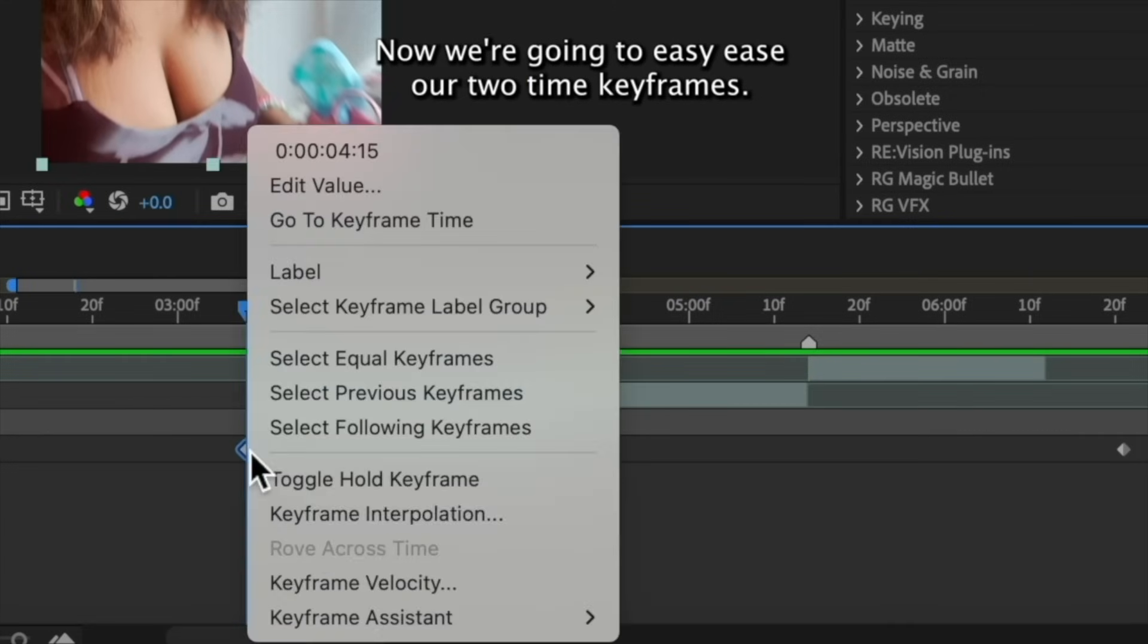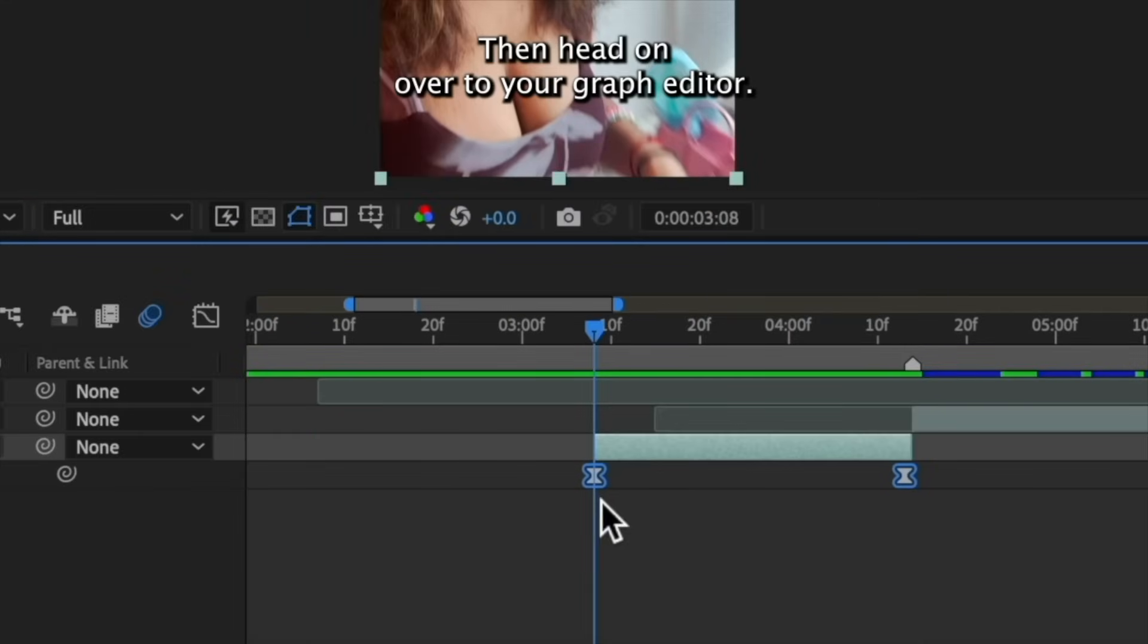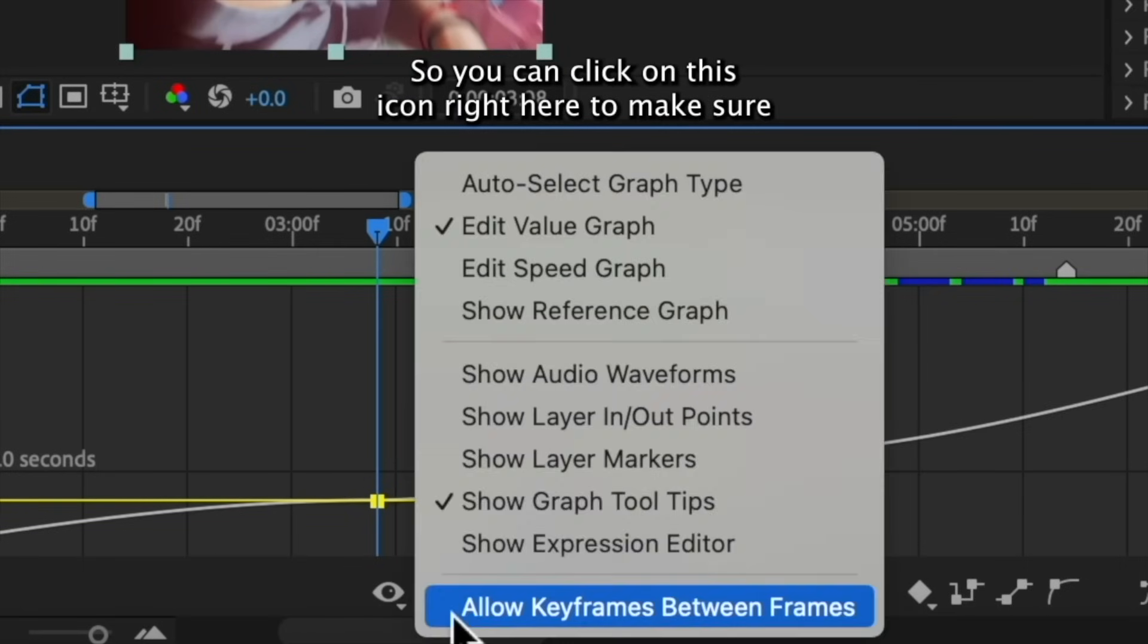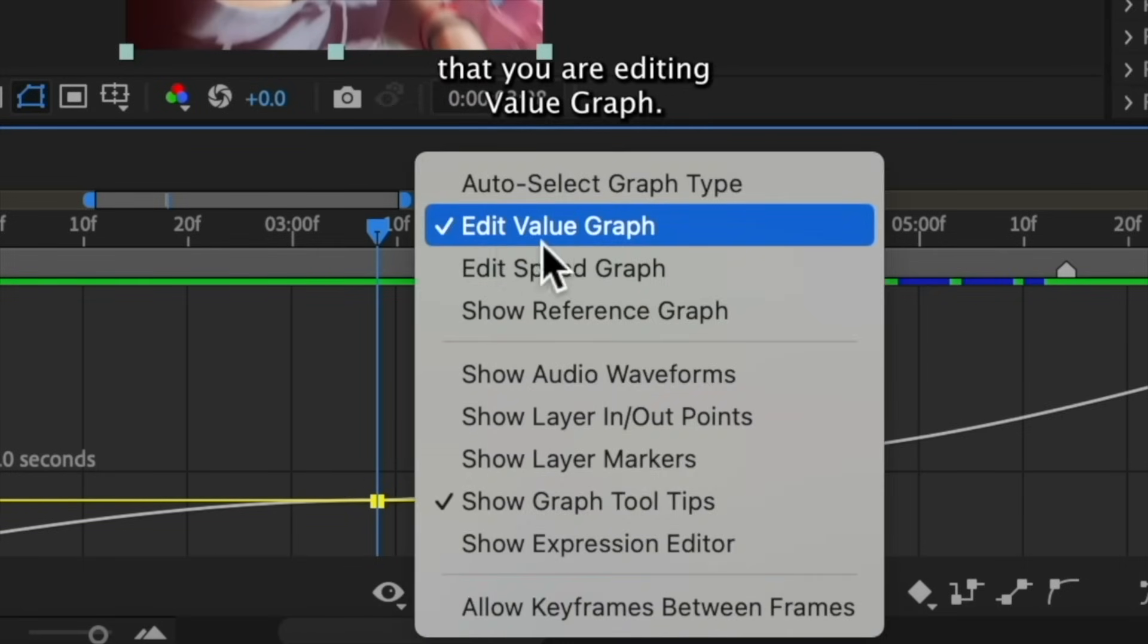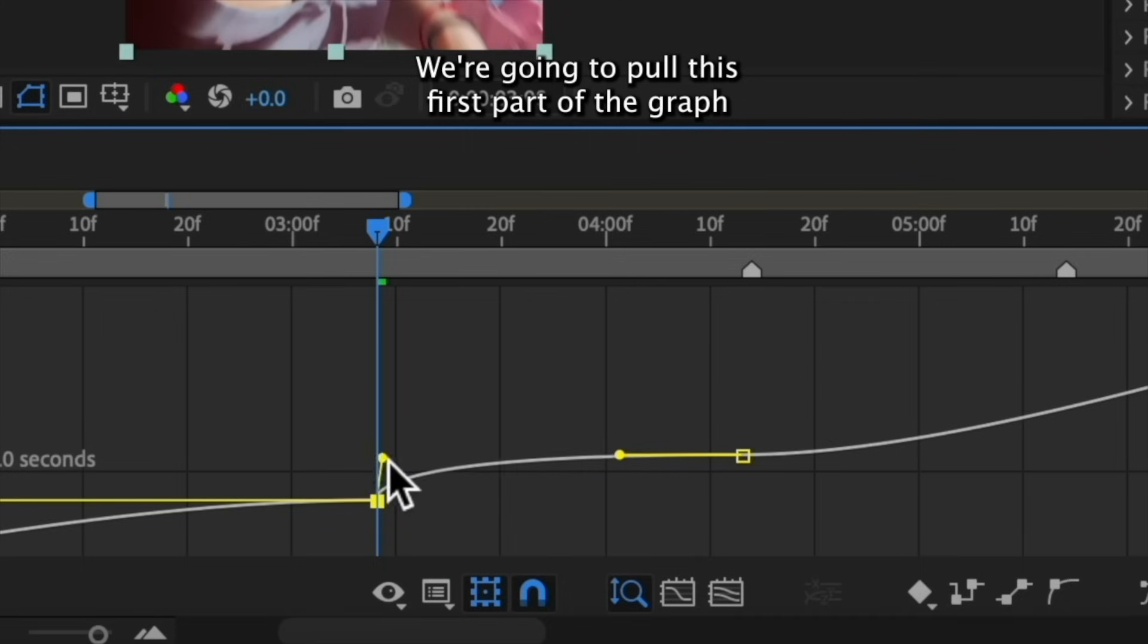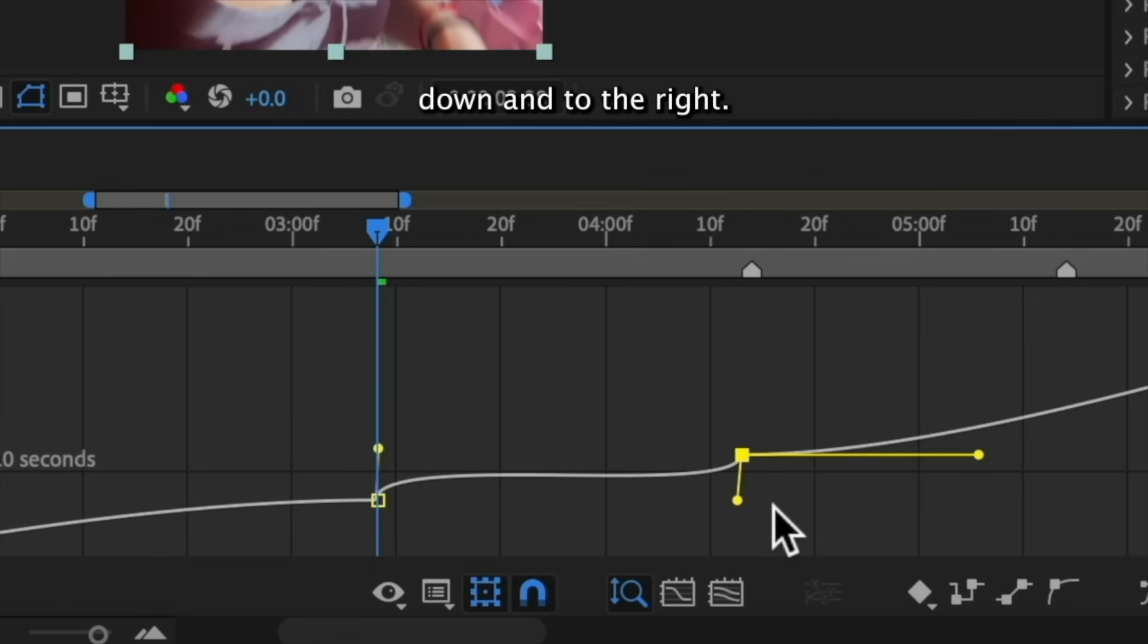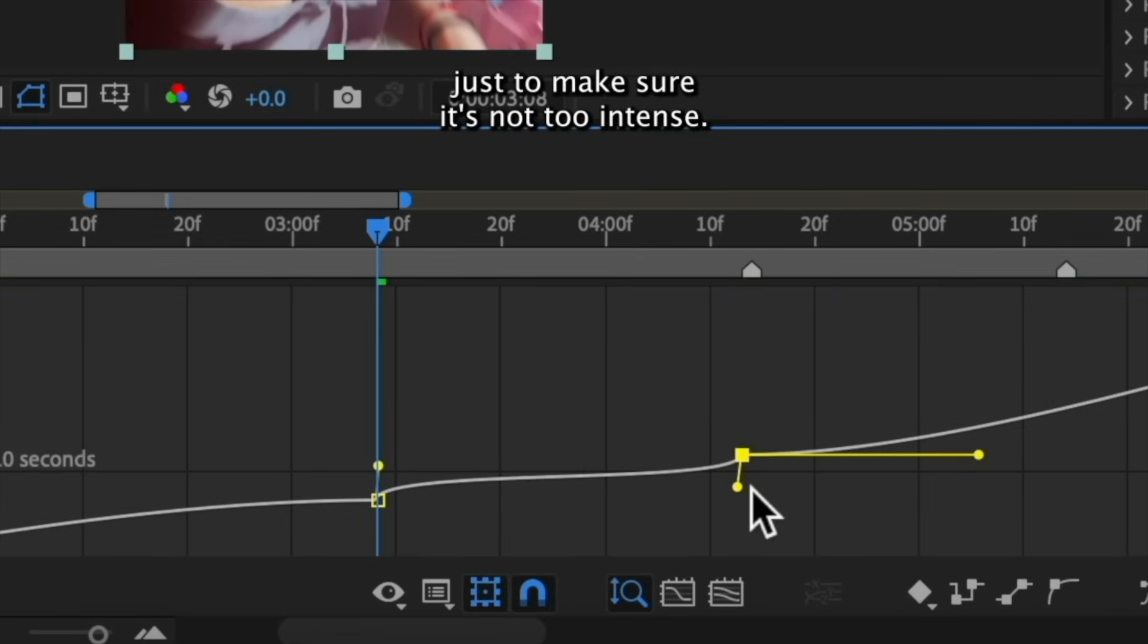Now we're going to easy ease our two time keyframes, then head on over to your graph editor. We're going to be using a value graph for this, so you can click on this icon right here to make sure that you are editing value graph. We're going to pull this first part of the graph up and to the left and then bring this other part the opposite direction down and to the right. I'm going to condense the graph a little bit more just to make sure it's not too intense.